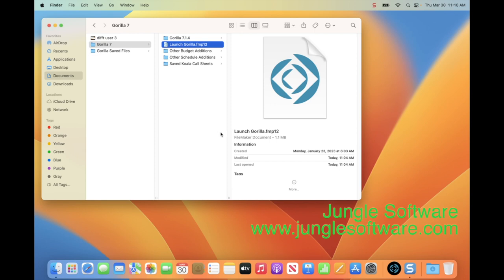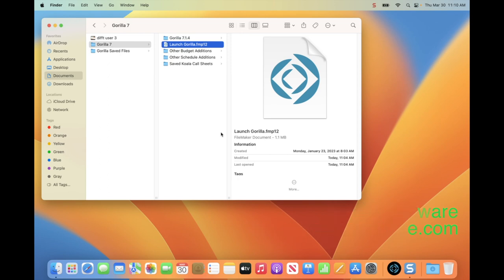I hope that helps. It is very important to understand all these things when installing Gorilla for multiple users on a Mac.